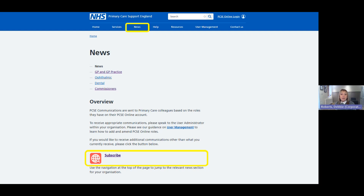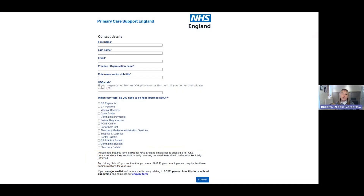If Brenda finds the communications useful and wants to receive them monthly, she can subscribe via the PCSE website. Clicking the subscribe link — highlighted in yellow at the bottom of the page — brings up a form where she enters her name, email address, organisation code, job title, and ticks boxes for the communications relevant to her role. We recommend only selecting communications that are relevant to avoid receiving unnecessary emails.